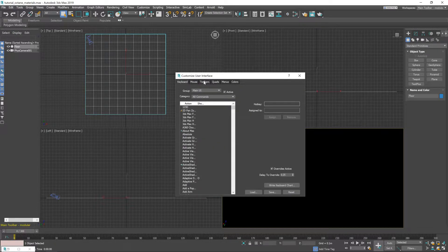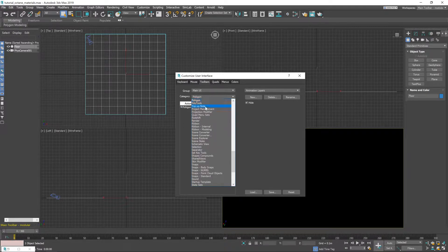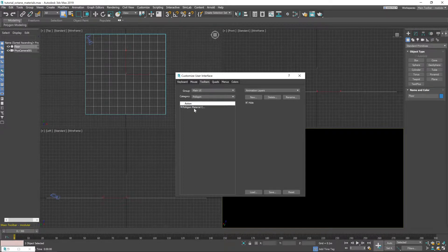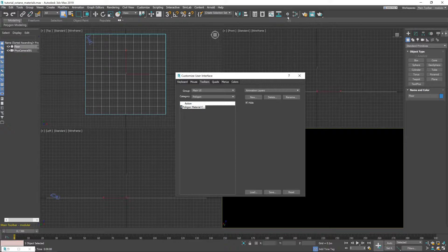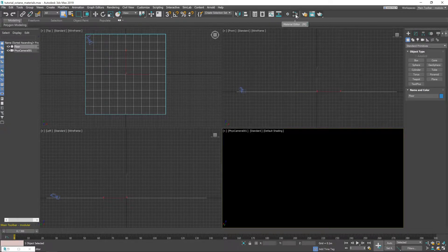And then you'll need to go to Toolbars, under the Category section select Polygon and then just drag this Polygon button anywhere you want it to go. As I said I've put mine next to the material editor because that seemed to make sense.